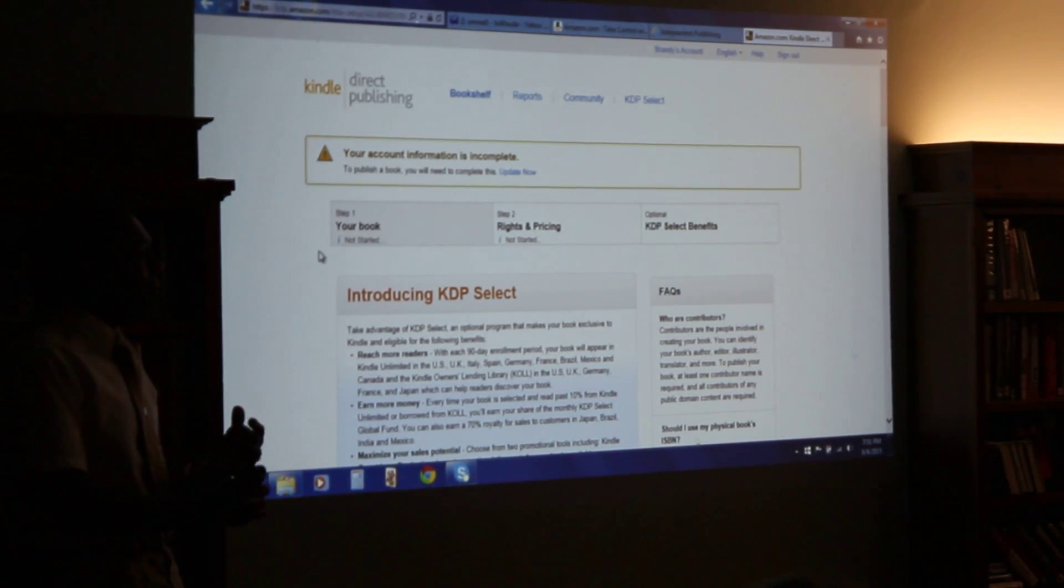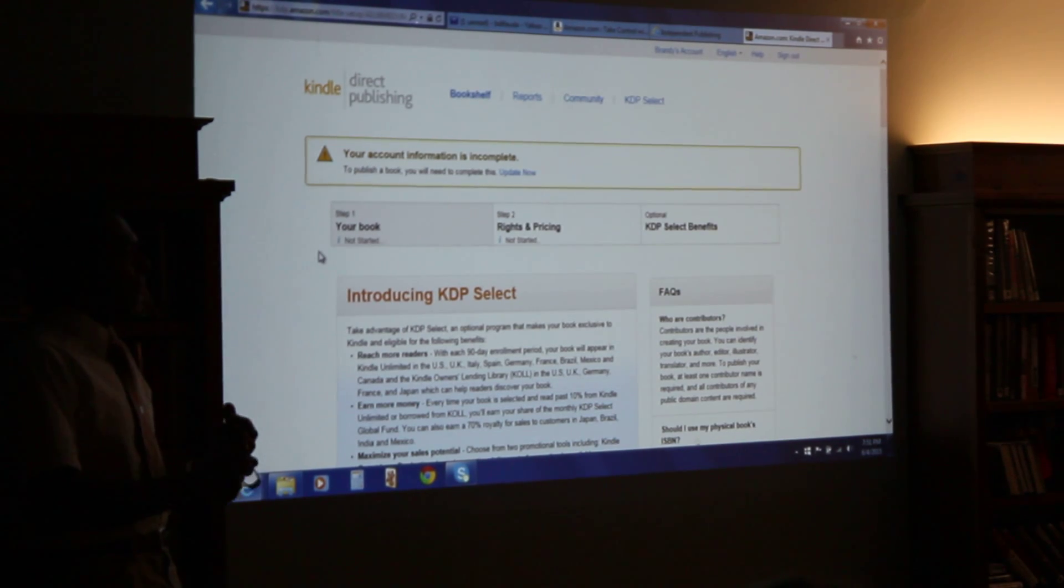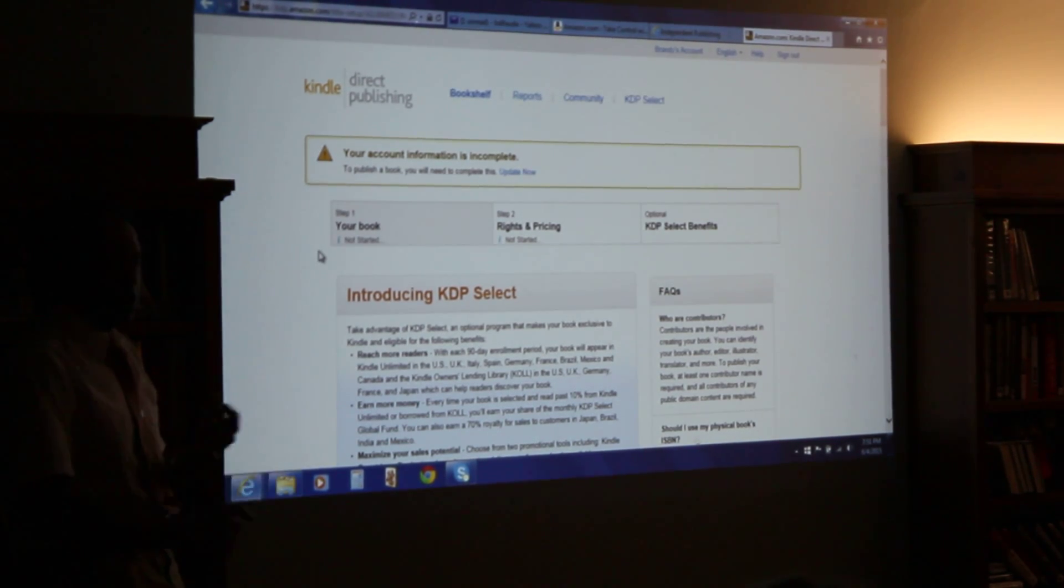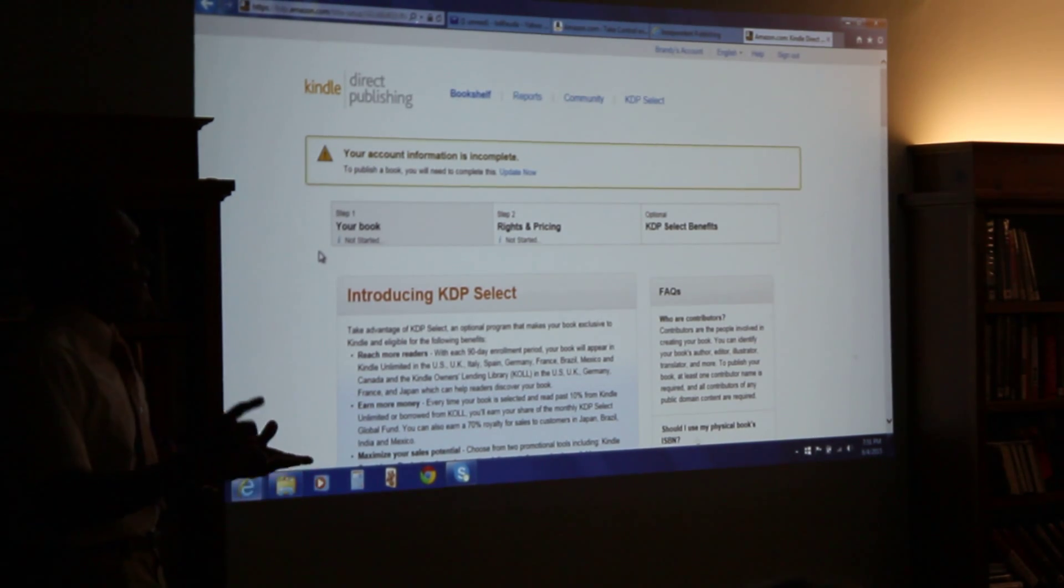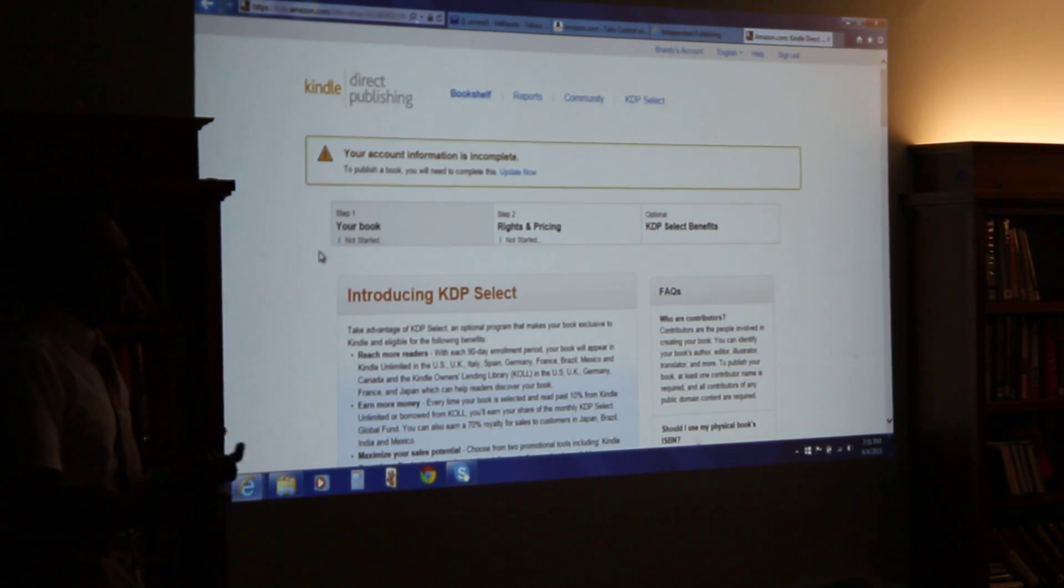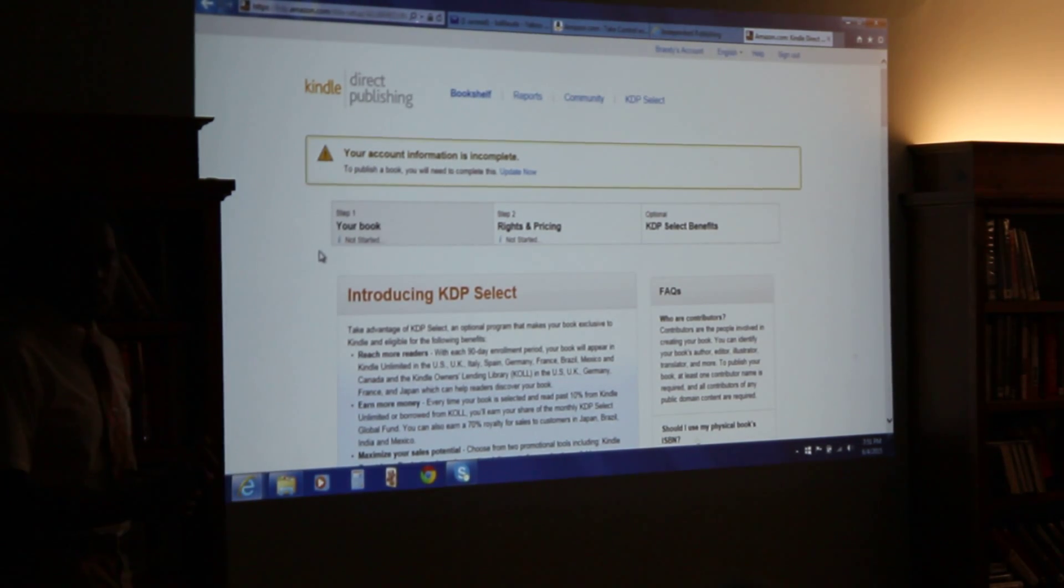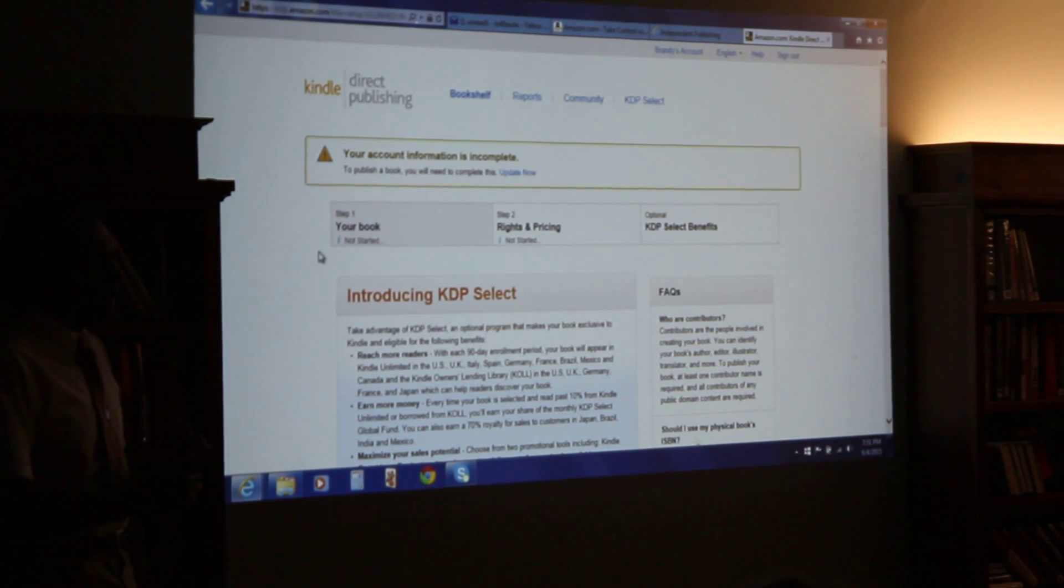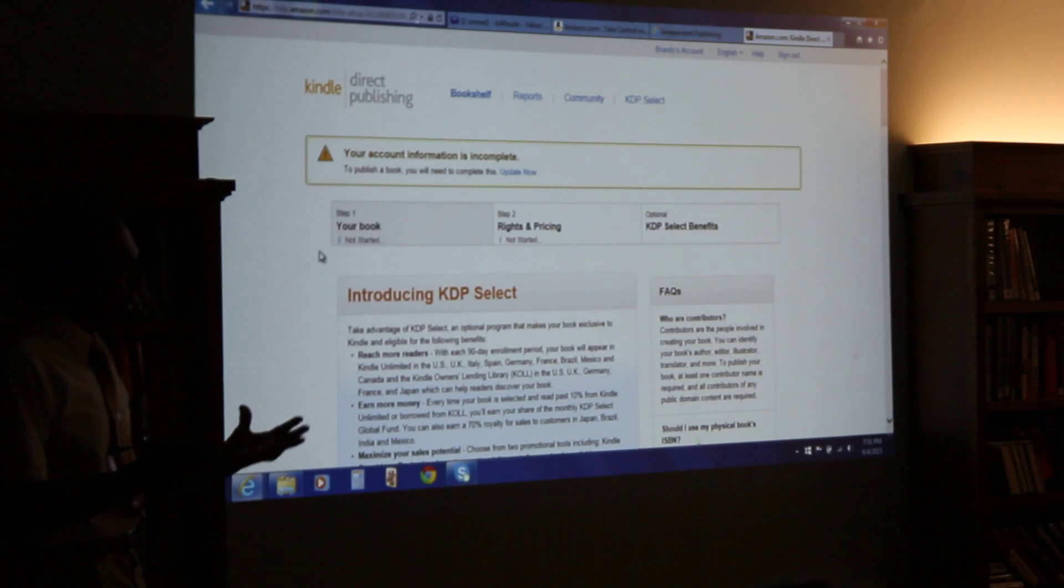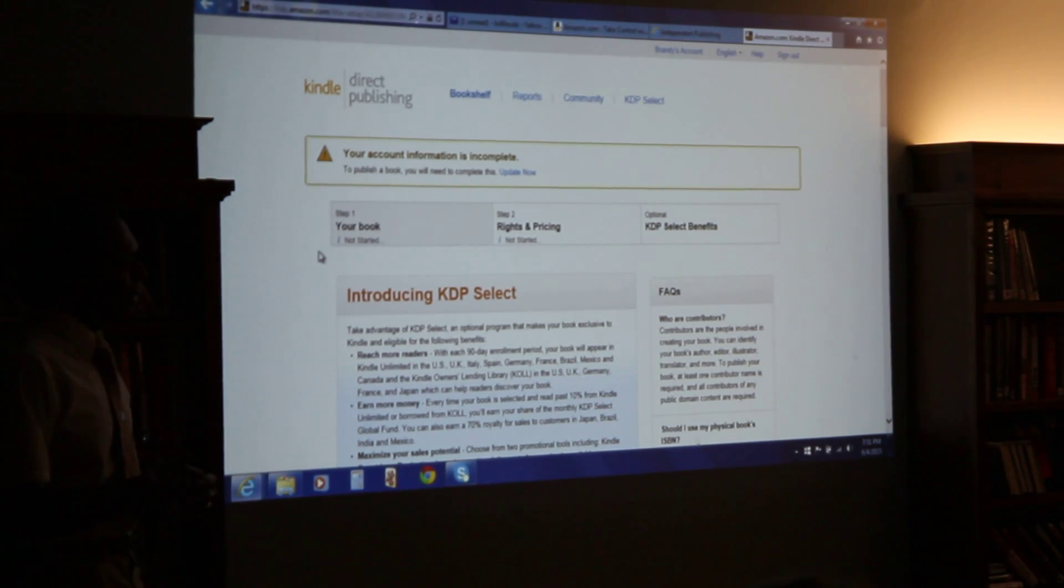So the information that they need makes sense. They want a bank account number, they want a bank account that they can pay your royalties to. So they want routing code, they want account number, they want a social security number. And that's true with all of these companies.